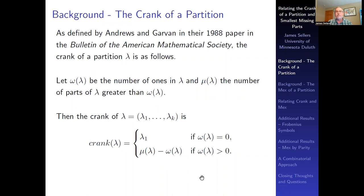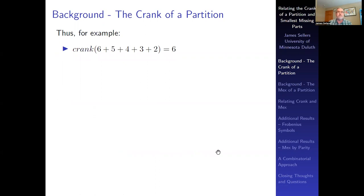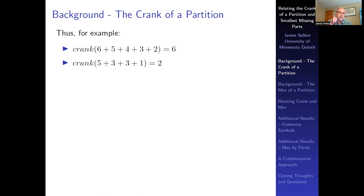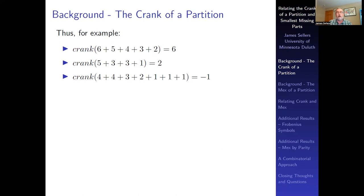For example, the crank of (6,5,4,3,2) is 6 because there are no ones — you simply use the largest part. The crank of (5,3,3,1) is 2: there is one 1, and three parts larger than 1, giving 3 minus 1 equals 2. The crank of (4,4,3,2,1,1,1) is negative 1: there are three ones, and two parts greater than 3, giving 2 minus 3 equals negative 1. The crank can be negative, positive, or zero.